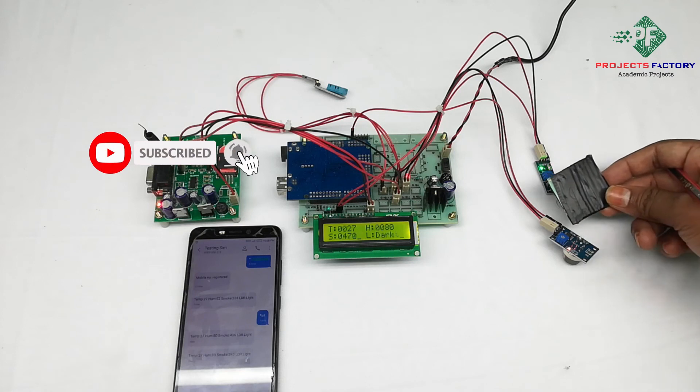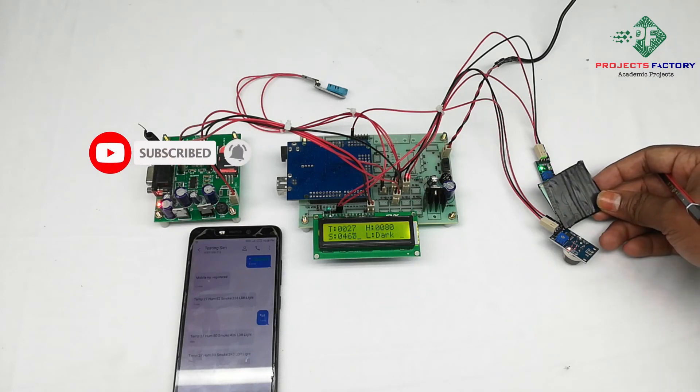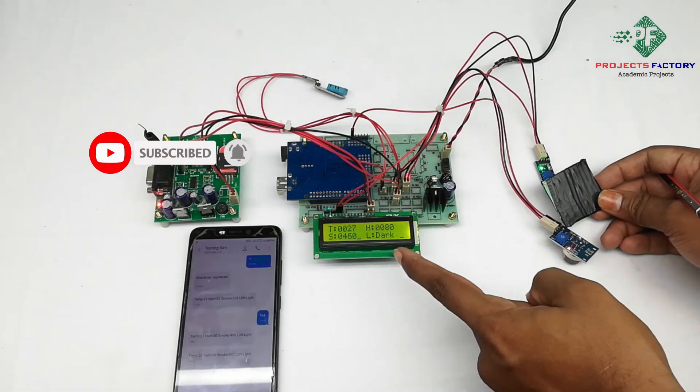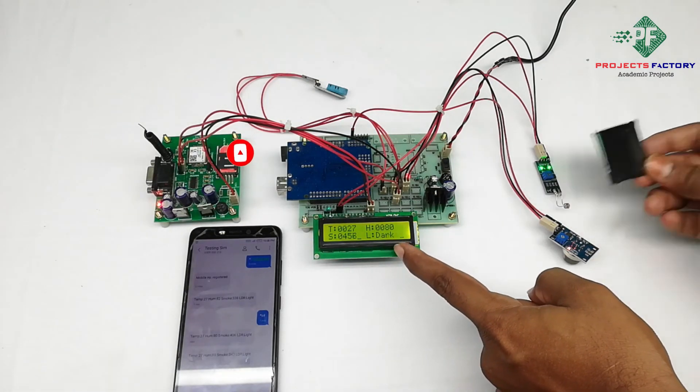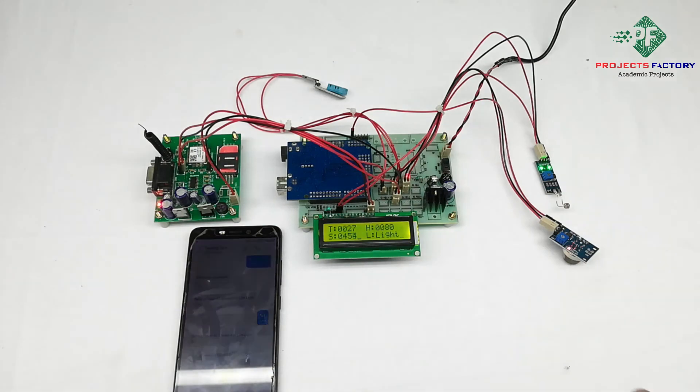If we are putting on LDI, it is showing a dark condition. Now it is in light condition.